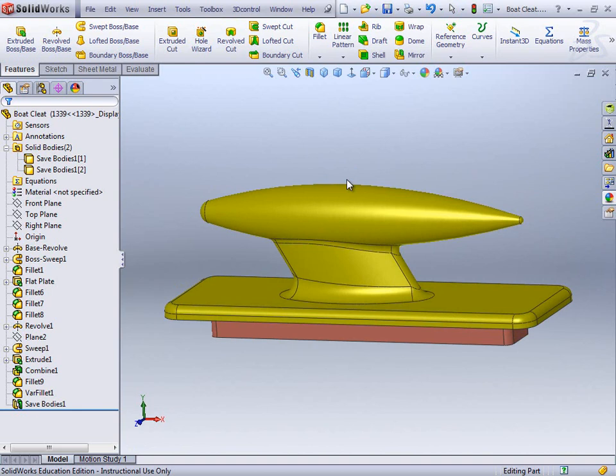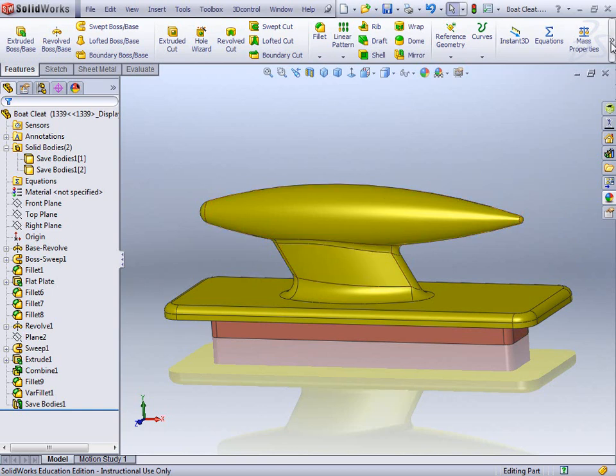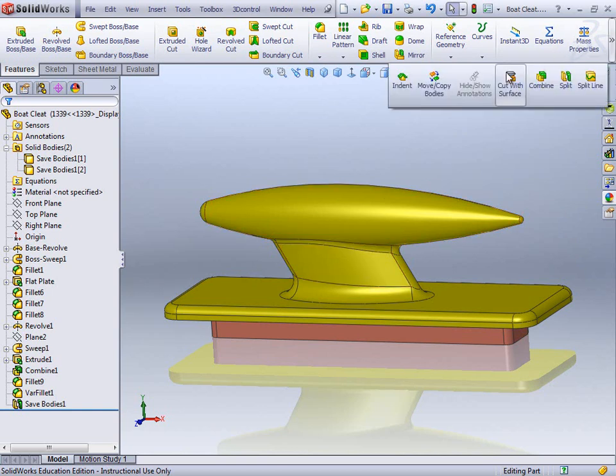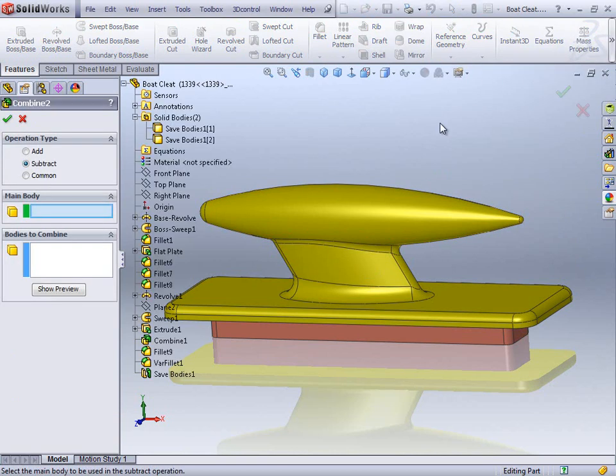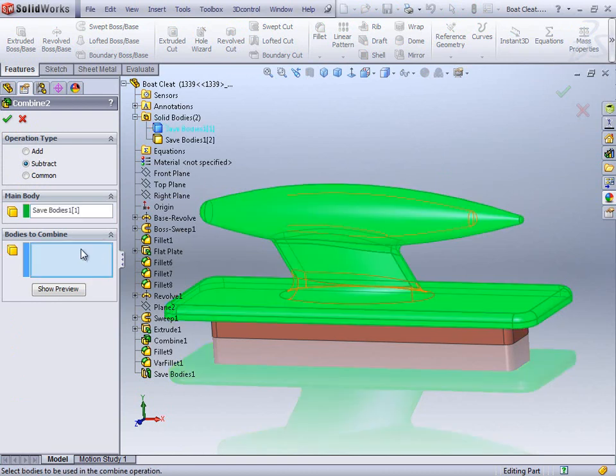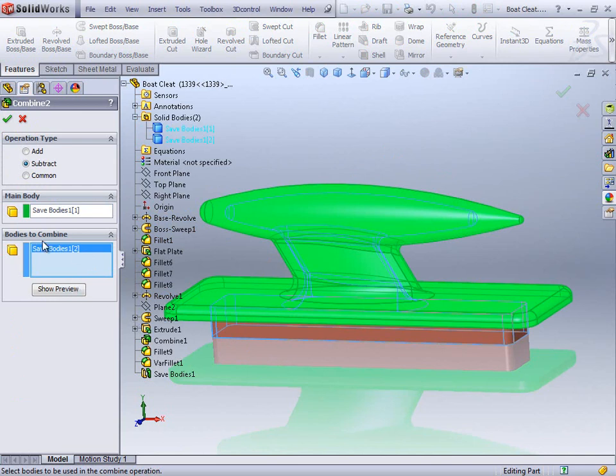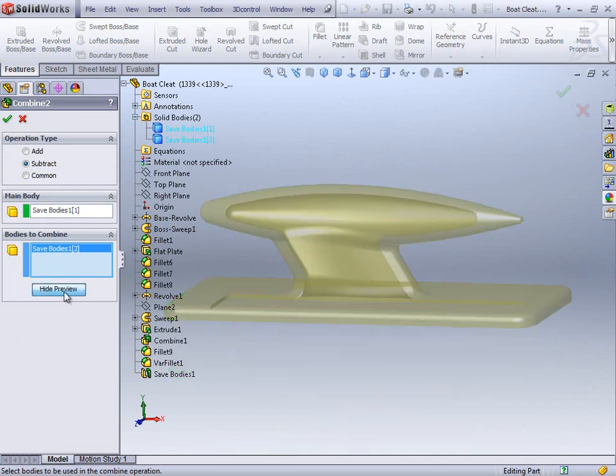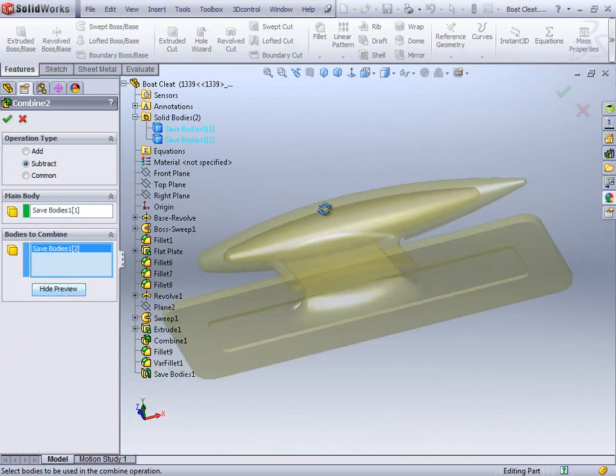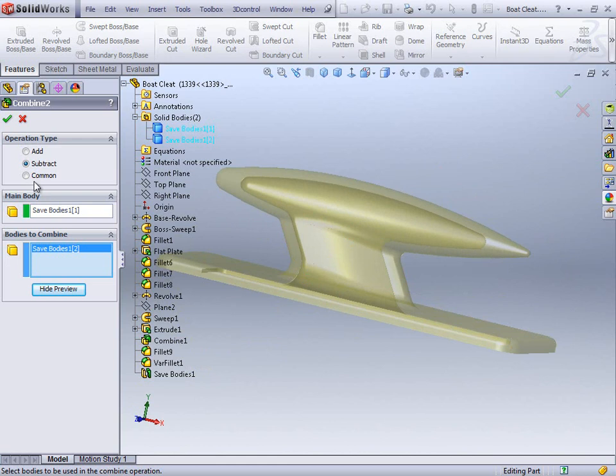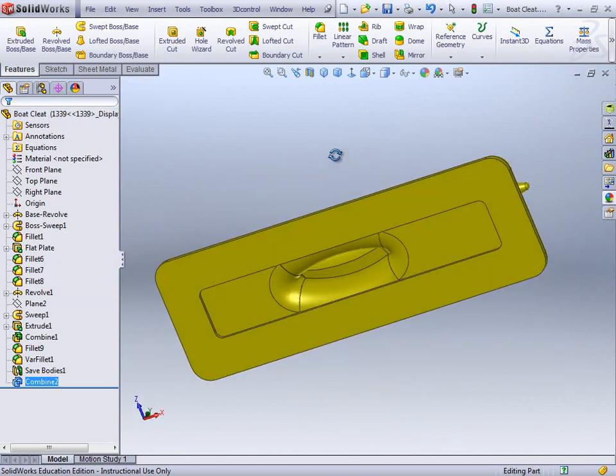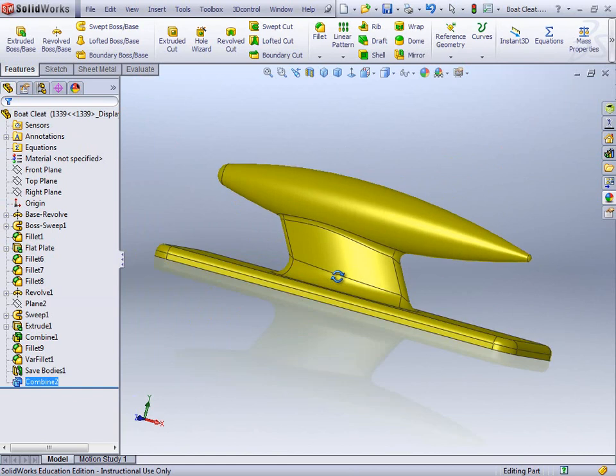So next thing then just on this just to finish this one off then is really just to combine these again. So clicking on the combine. And main body is going to be on that bit. And that's my. Show a little preview of that. So you can see it's cut out there. And accept OK. And you can see it's just removed that.